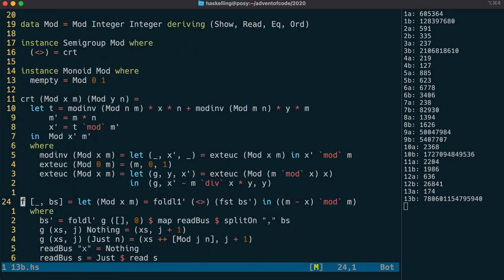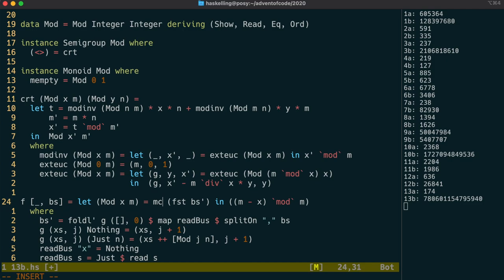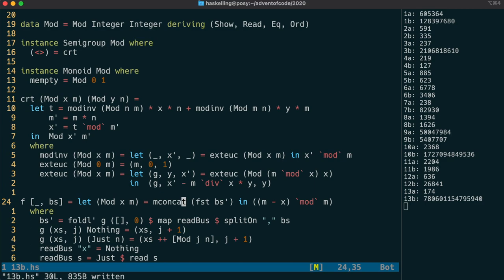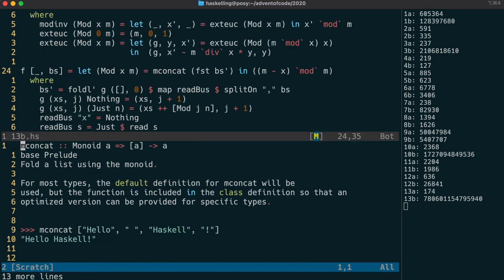We can now replace our fold with an mconcat. We could have actually used semigroup's sconcat here as well, because we know that our list isn't empty. Let's have a quick look at the documentation for mconcat. And you can see it can combine a list of any monoid. The example given is for strings. And strings, as we know, are just lists. Plus plus and the empty list form the semigroup and monoid for lists.